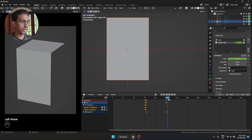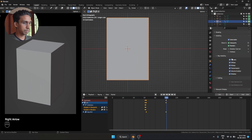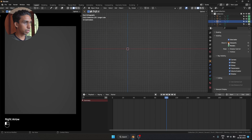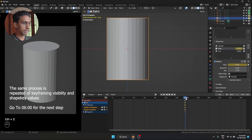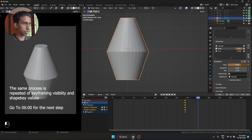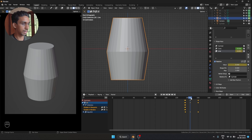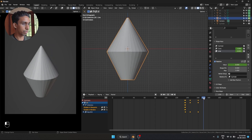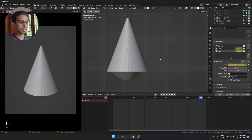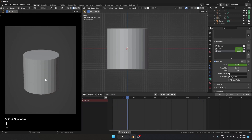Let's make a couple more keyframes. Let's make this invisible over here and keyframe it. On frame 160 it should be 1. Let's make sure that the line shape key from frame 145 is at 0, and maybe at frame 165 it becomes 1. Now let's see how the animation looks from the beginning.